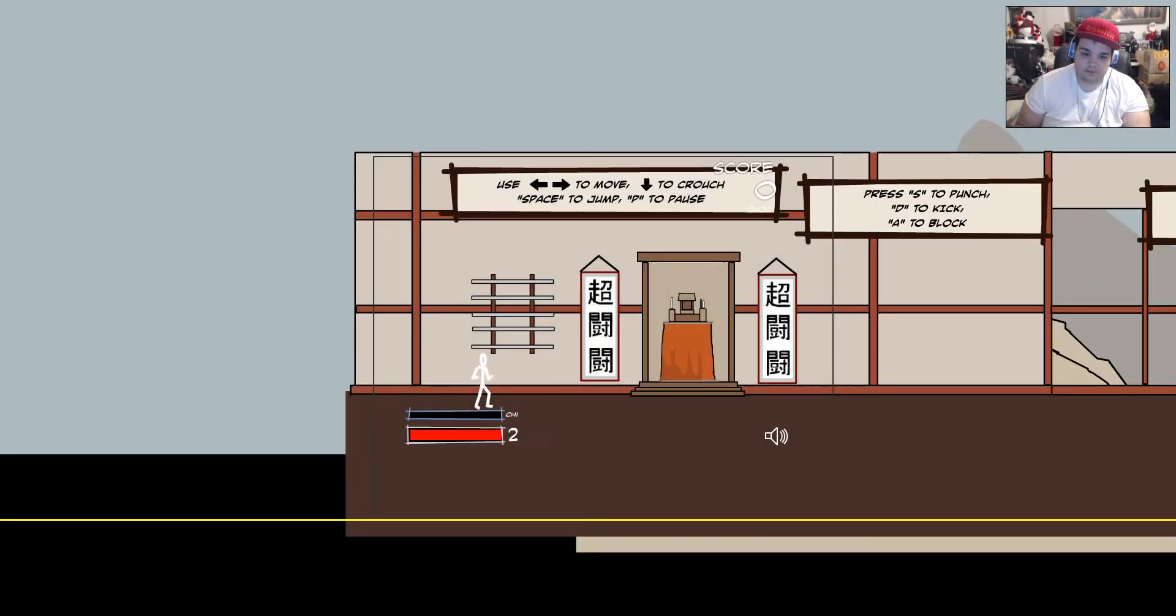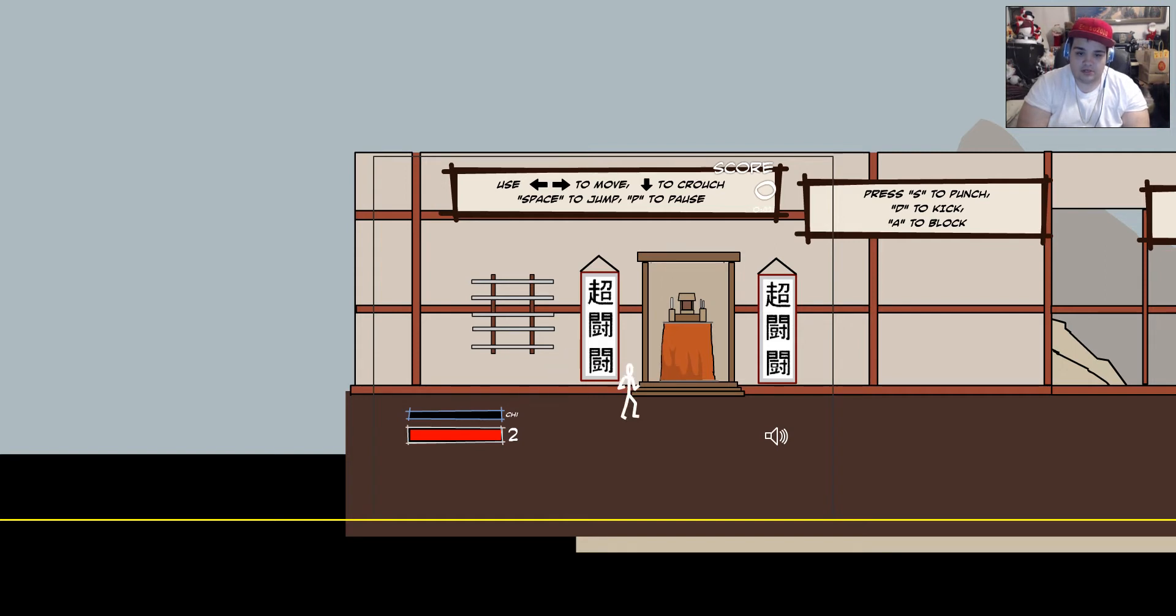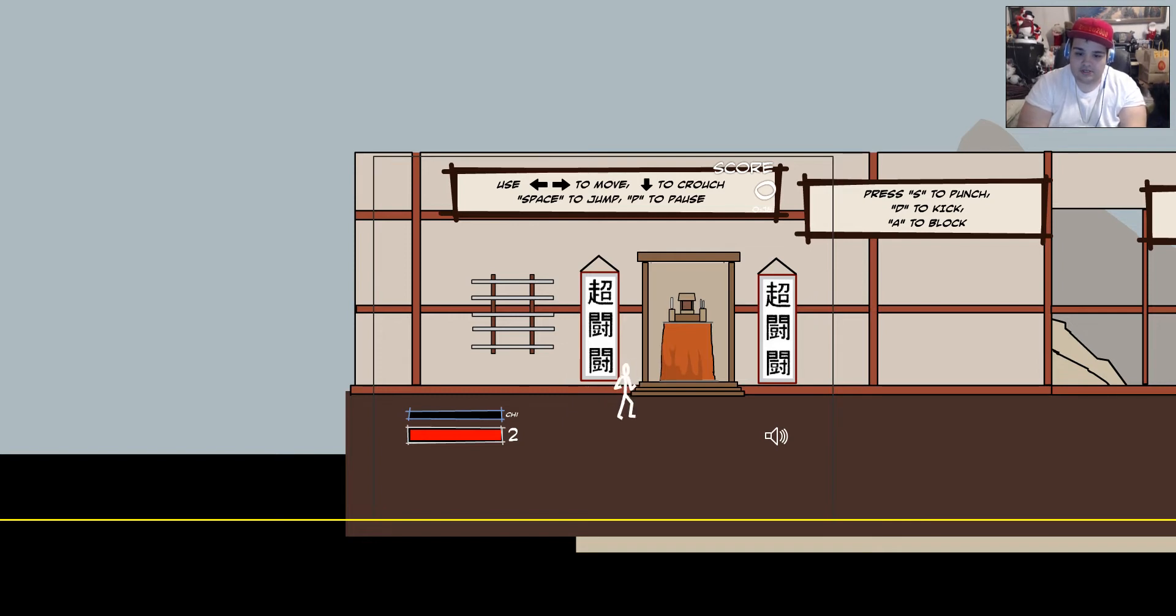So here we go. So it's just a tutorial. Use the left and right arrows to move. Use the down arrow to crouch, space to jump, and P to pause. Press S to punch, D to kick, and A to block.